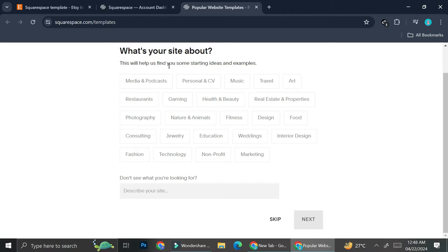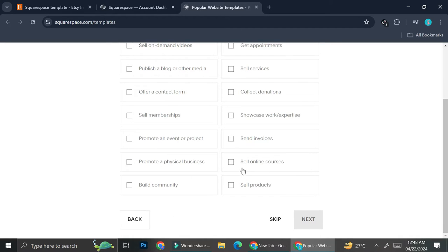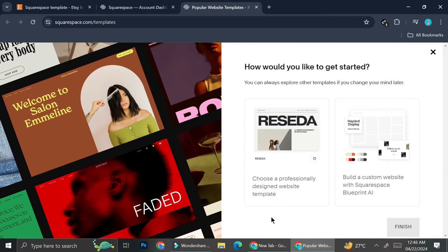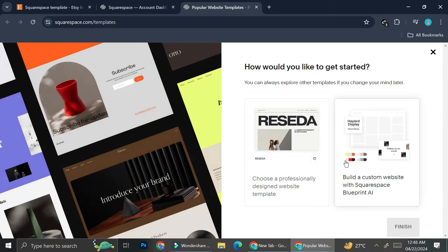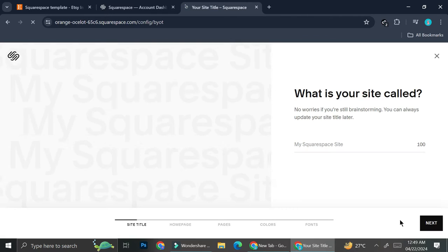Let's say I want to create templates for a fashion website. I'm going to go ahead and click on next. You can also choose the goals you're looking for — I'm just going to skip this for now. You can start developing your templates from the available templates, but I prefer to build the templates from scratch, so I'm going to choose this one and then click on finish, and then we wait until the template editor finishes loading.